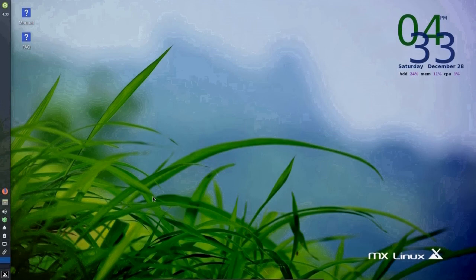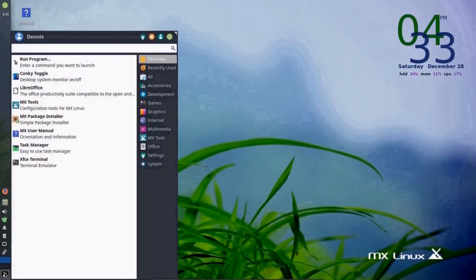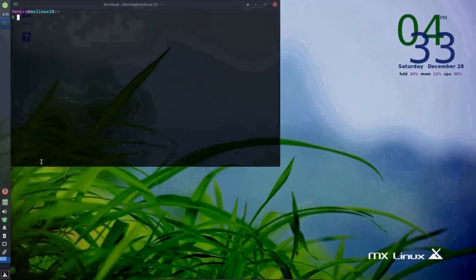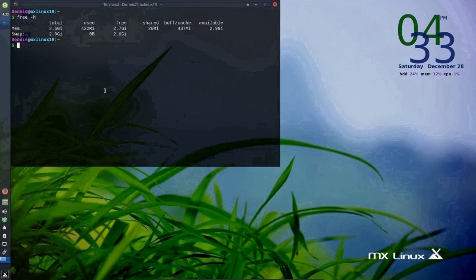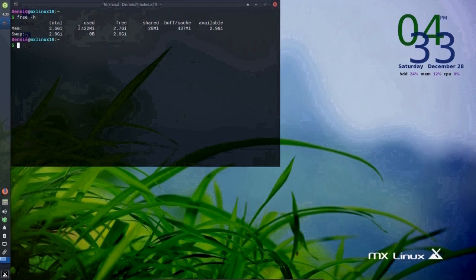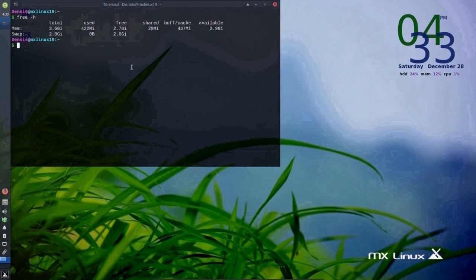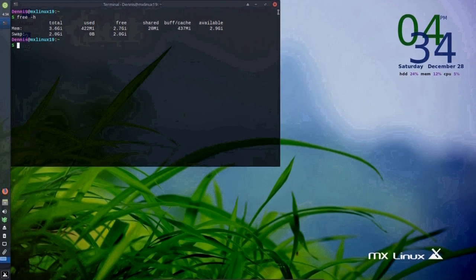One more thing I wanted to show you in MX Linux version 19 is the amount of computer resources it actually uses. And if we go to the terminal, type in free space hyphen H, enter. And it shows you that right now, without any applications running, it's using 422 megabytes of computer resources. Which is not bad at all considering Windows 10 uses well over a gigabyte. Very nice.